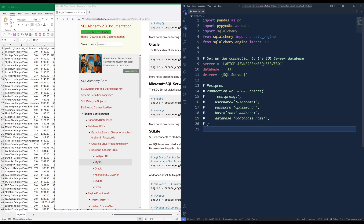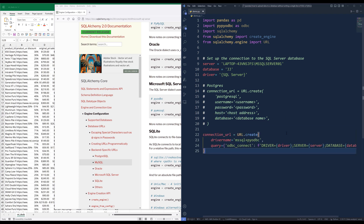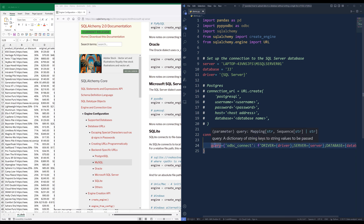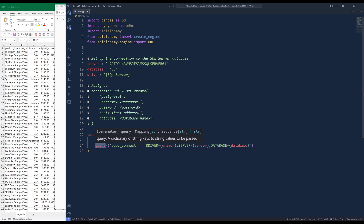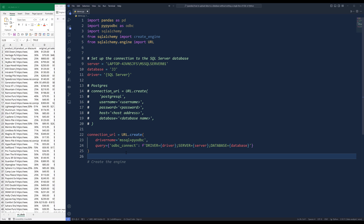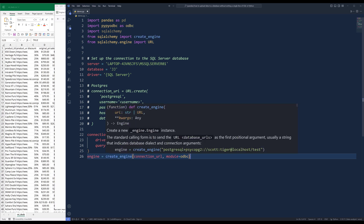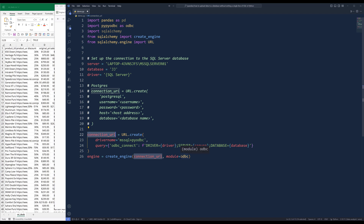For Postgres, you need to specify the driver name, username, password, hosting address, and the database name. Here I'm going to use the URL class create method to create my connection string. Inside the create method, I'm going to specify the driver name — mssql followed by the pyodbc module — that I'll be using to set up my connection. The query parameter is where you construct your connection string, setting up the driver, server name, and database name. The key needs to be 'odbc_connect'. Then using the create_engine function, we'll pass the connection URL followed by the module, setting the module to odbc.